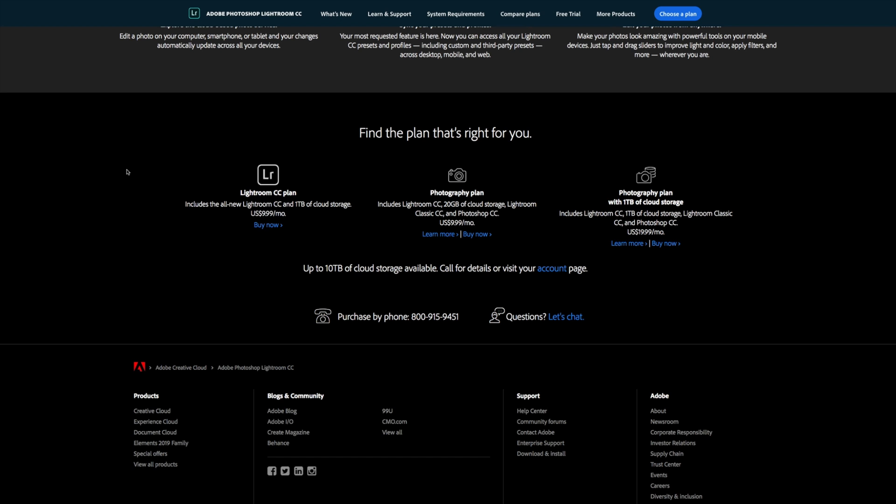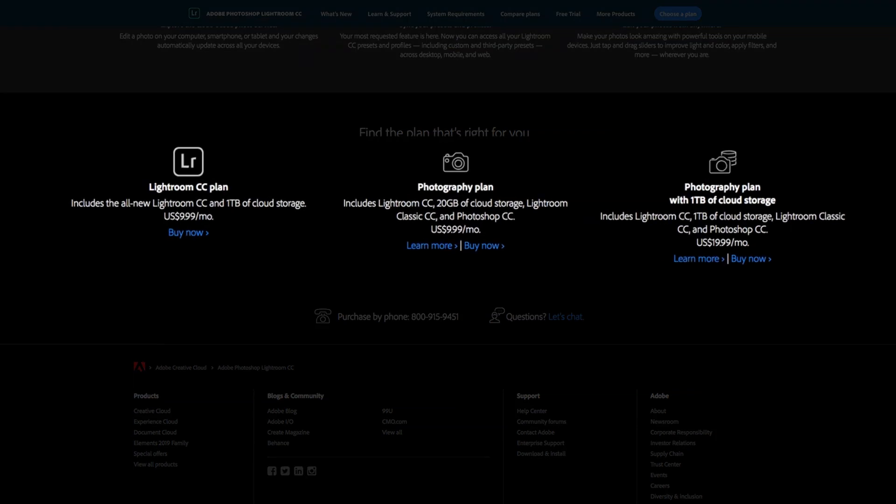Last but not least is the pricing, which is probably the most confusing part — it really depends on what type of photography you do and what you're looking for. Your three options are: you can get Lightroom CC alone, which gets you one terabyte of cloud storage and Lightroom CC. This is good for anyone on the move, anyone who just needs to edit a couple fashion shoots, portrait shoots, some Instagram stuff — something bare bones. Exporting JPEGs will be fine, and you want to be mobile on an iPad.